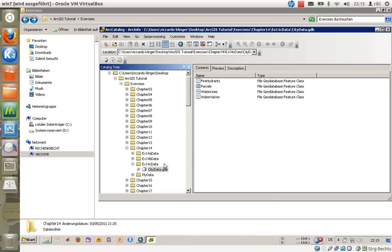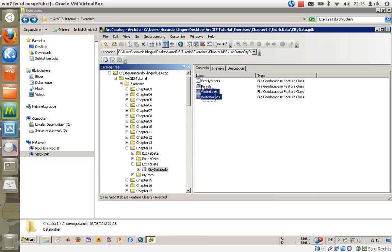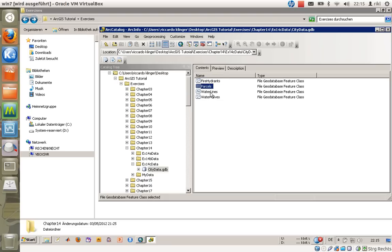In this project we will concentrate on the CityData geodatabase we created in the last sessions. This contains four features here: fire agents, parcels, waterlines, and water valves. I have already showed you how to create new features.